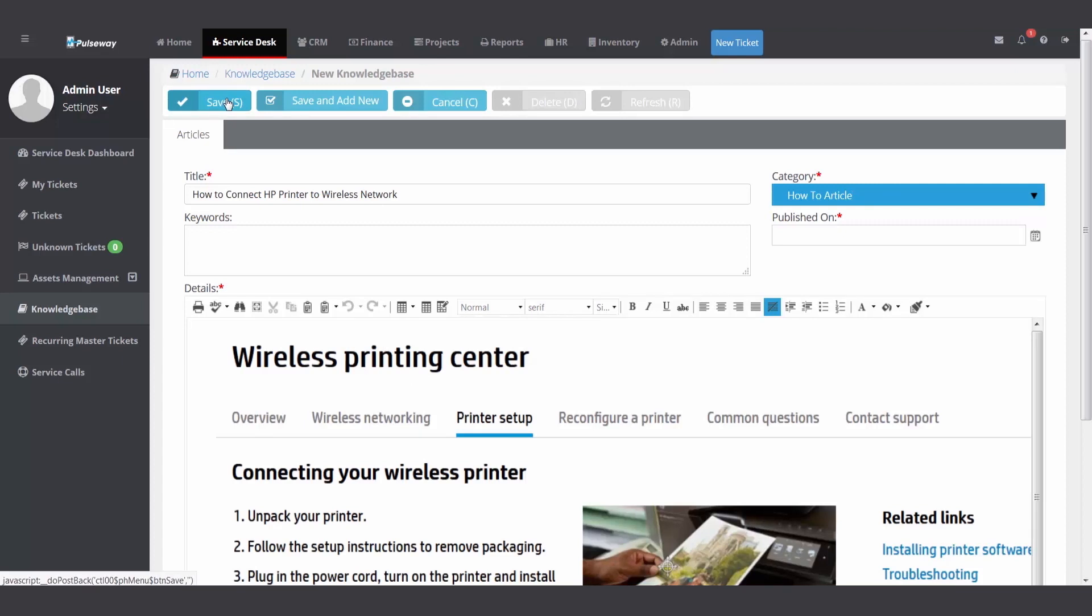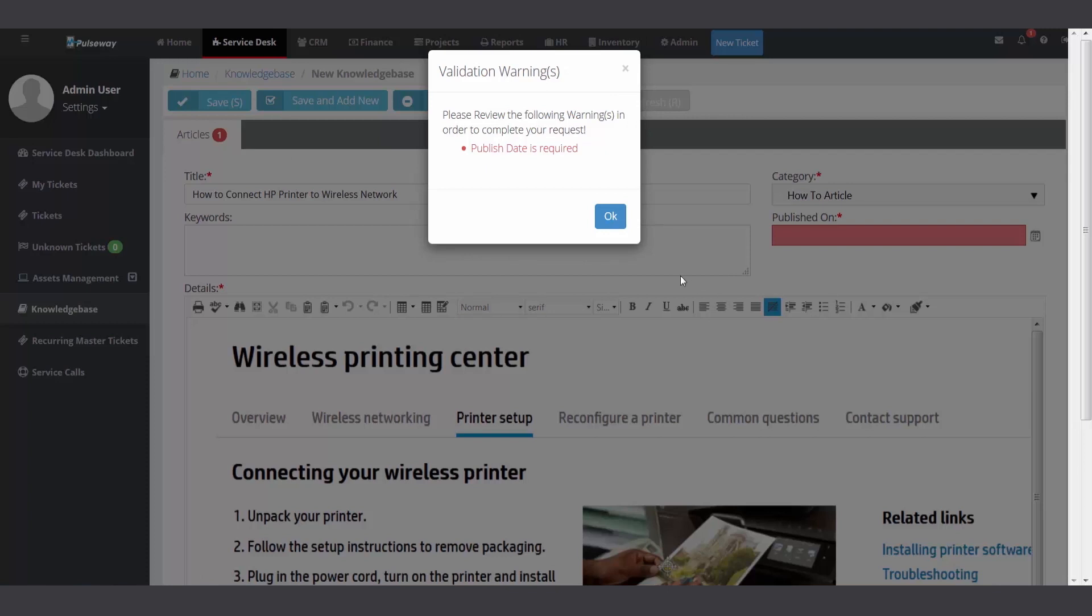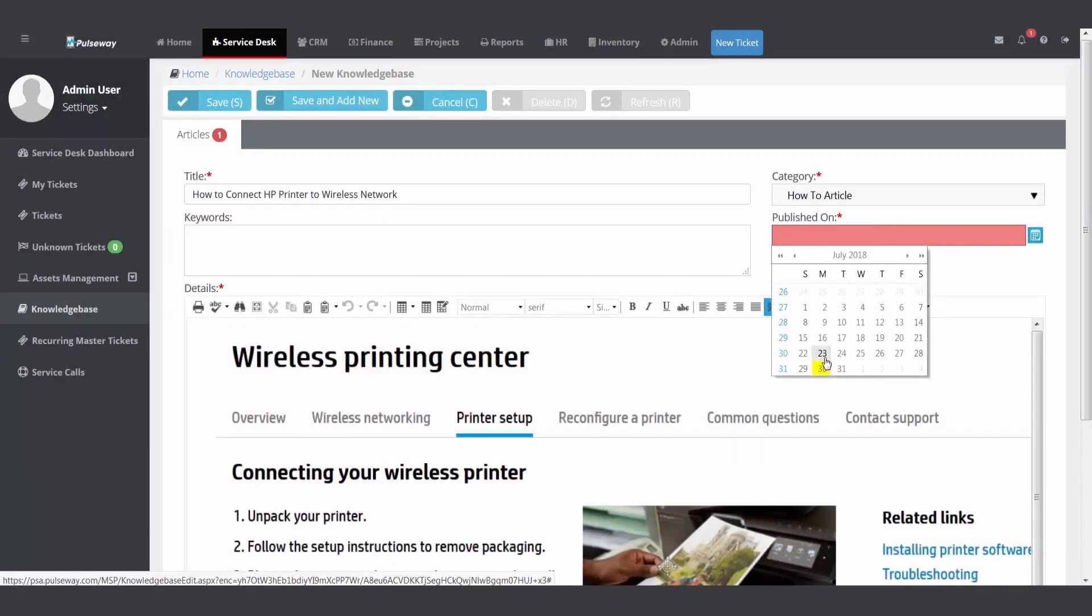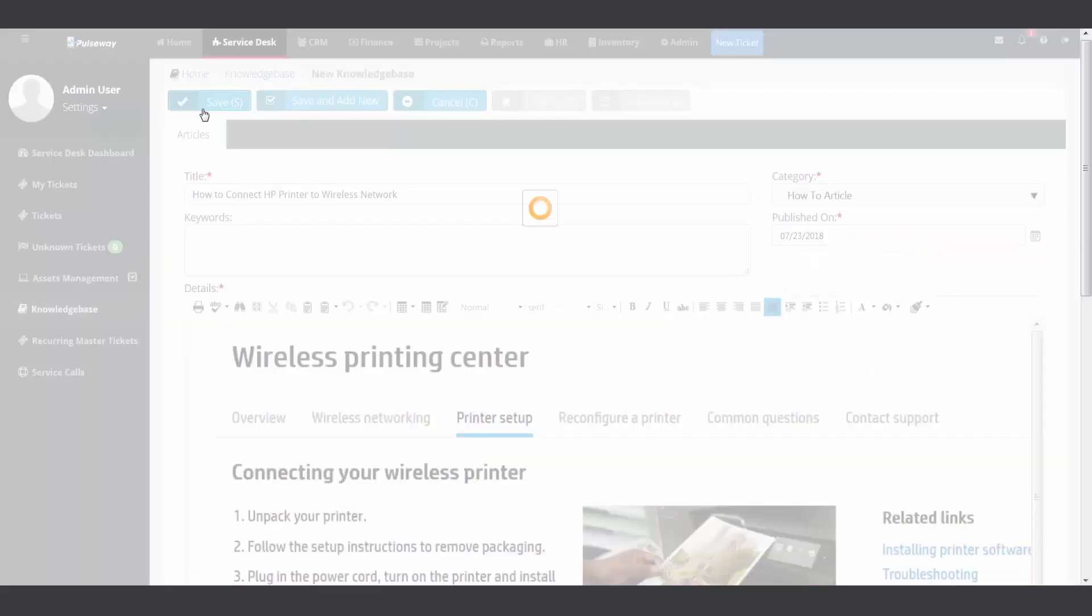But I forgot published on. If you forget to pick a required field, the software will gently remind you to fill it in. Now I'm done.